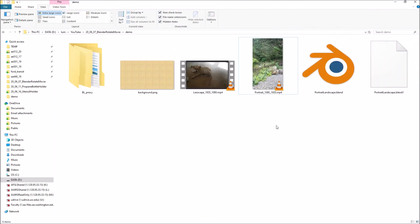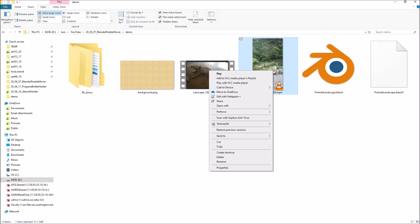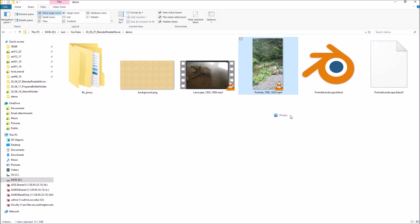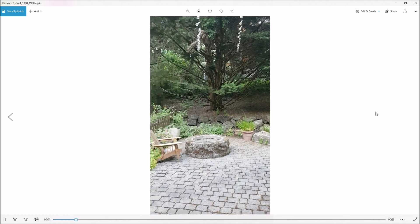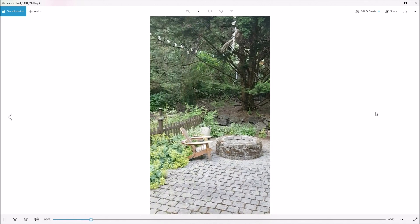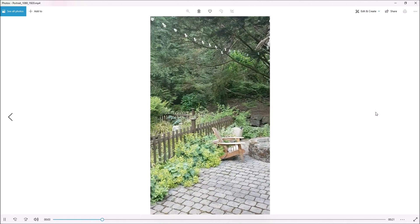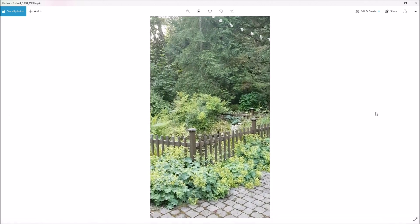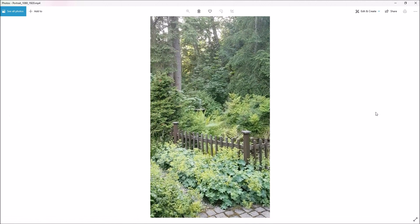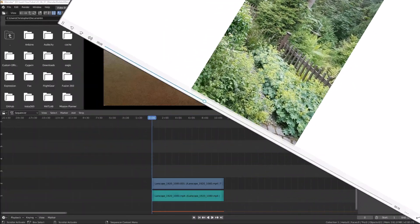I think it's easiest just to look at an example. In this case I've got a video that I shot with my phone in portrait mode. If we open this up and take a look at it, you'll see it's just a video of me in my front yard and it is 1080 pixels wide by 1920 pixels tall.